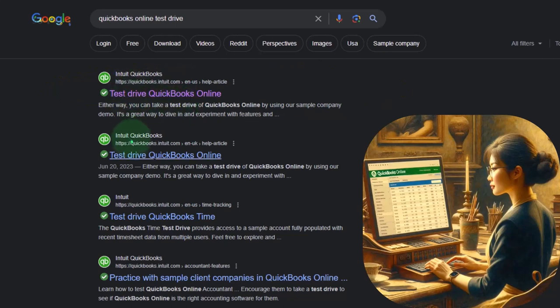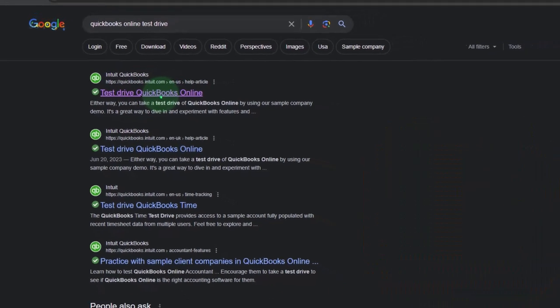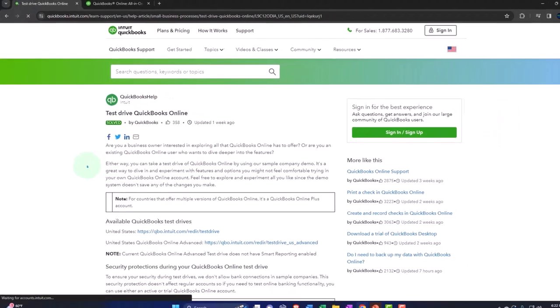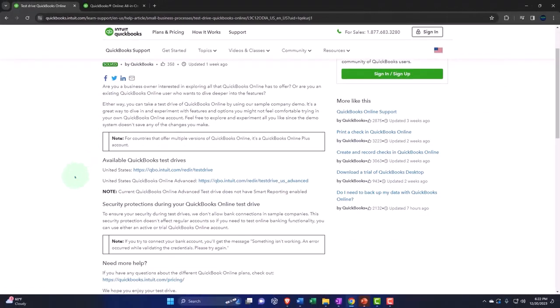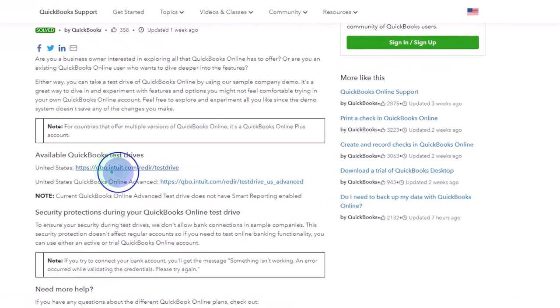I would look through here and say, okay, where's the test drive? Is it coming from Intuit QuickBooks intuit.com? Okay. And then I'll go into that, and here's going to be our test drive. We're going to be using the United States test drive here.